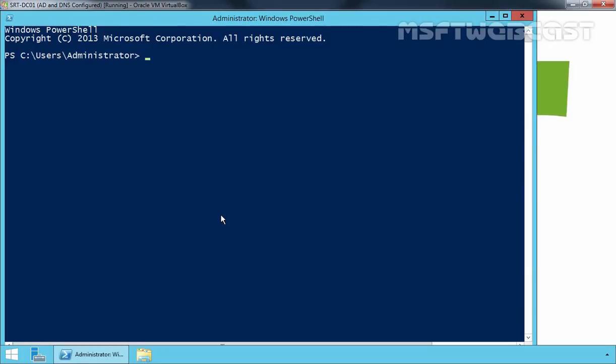First, let's see what is the current domain and forest functional level of the Active Directory domain. Let's run some PowerShell cmdlets to get the answer. To get the domain functional level using PowerShell, we have to run the command: Get-ADDomain | Format-List Name, DomainMode.